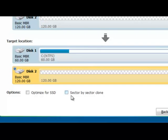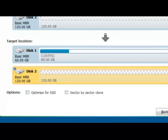You can choose sector by sector clone, it takes longer, and if you clone to SSD disk, you can choose the option Optimize for SSD.